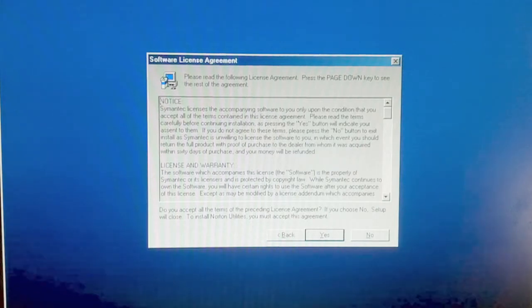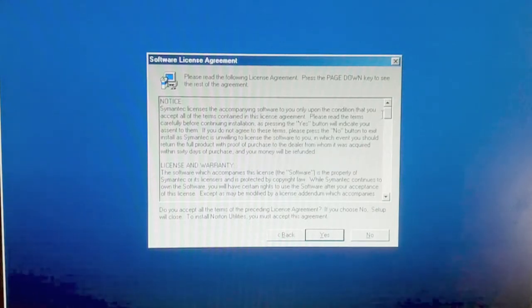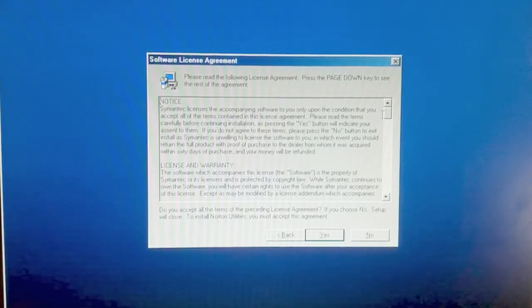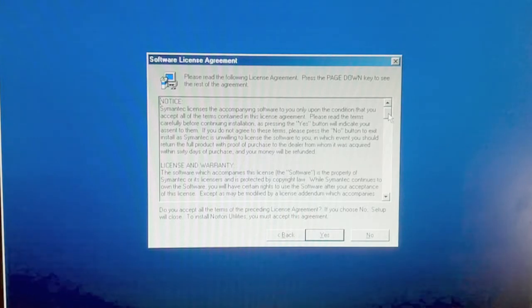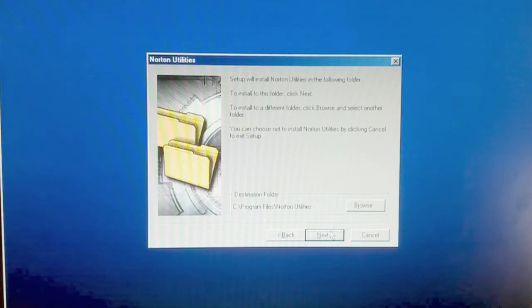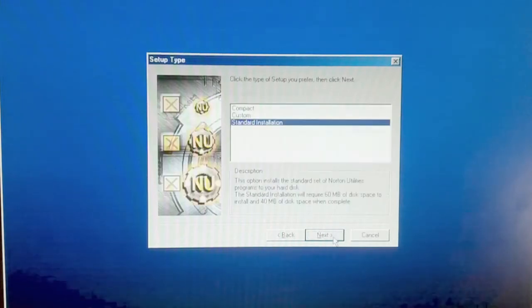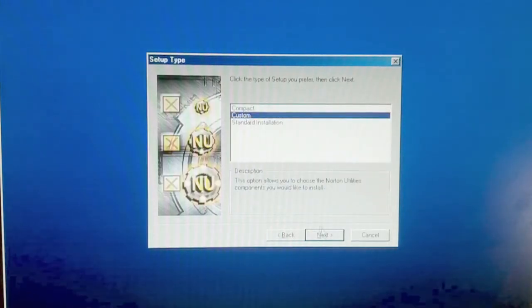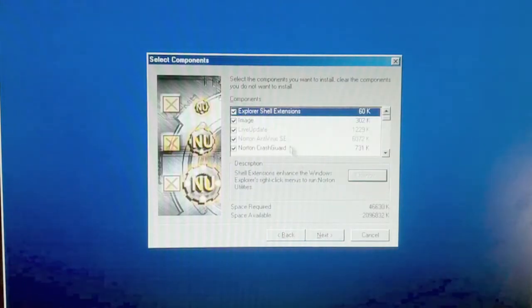Let's read carefully. Notice, Symantec licenses the accompanying software to you only upon the condition that you accept all of the terms contained in this license agreement. Please read the terms carefully before continuing installation, as pressing the yes button will indicate your assent to them. Okay. Yeah, you can install there. Let's do a custom install.